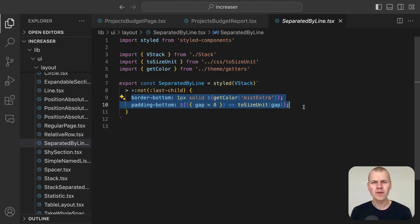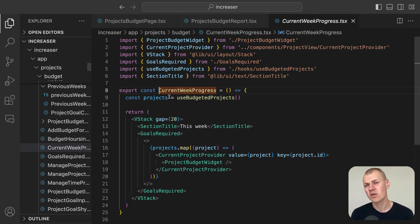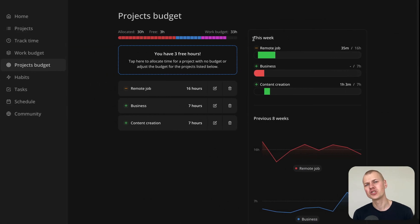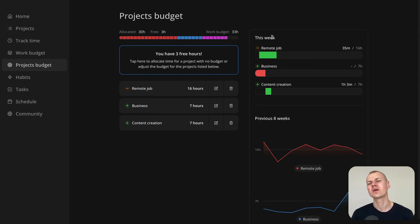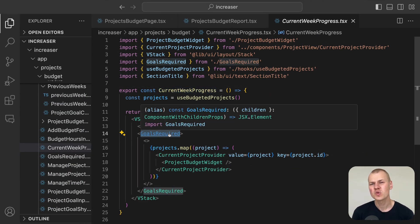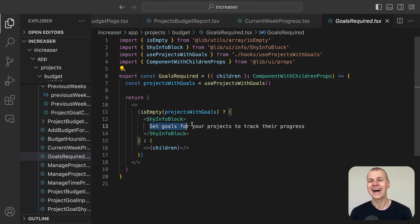The current week progress component gives a detailed breakdown of the progress for each budgeted project during the current week. We include the goals required component, which shows an information message if no projects are budgeted.